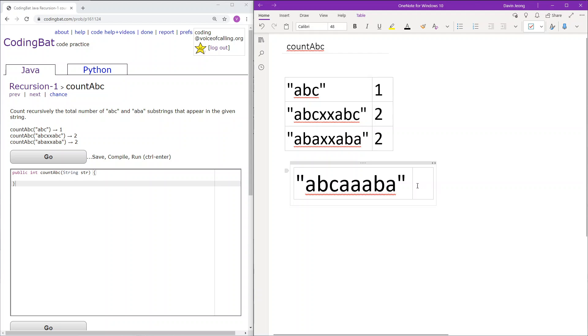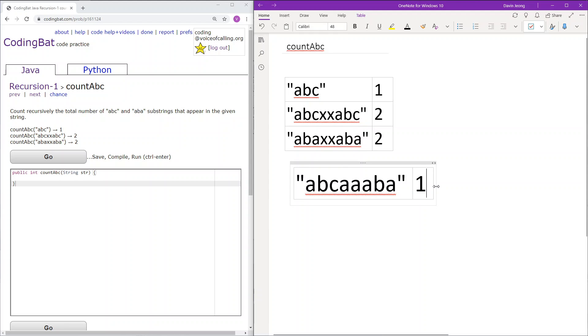Okay so first there is abcaaba. So we will get the first three characters which is ABC. This is of course ABC so we'll add one to the count, the total count, and then we will iterate forward.